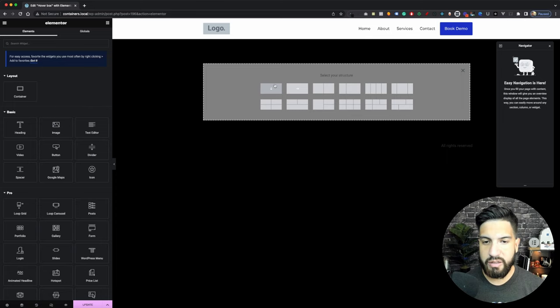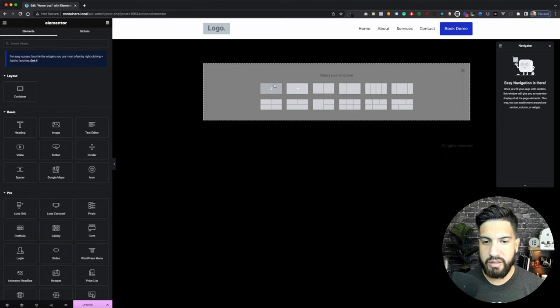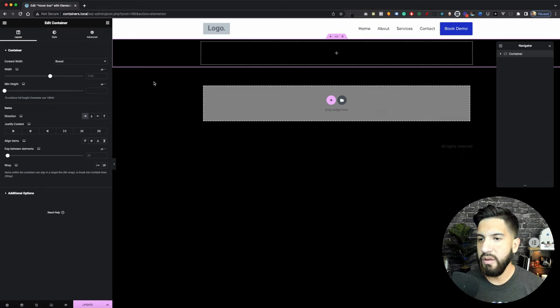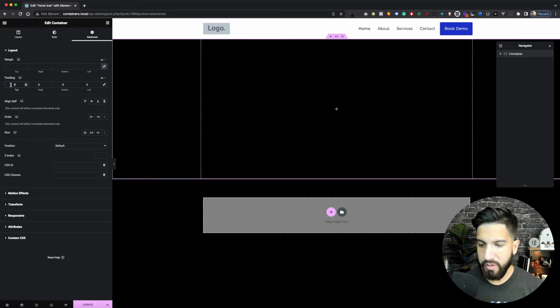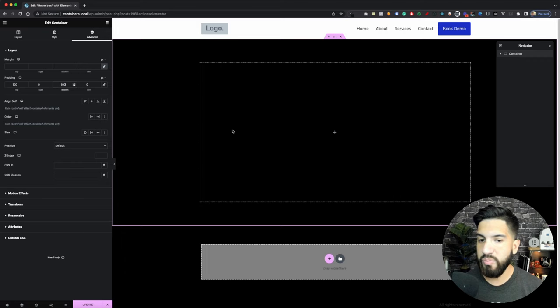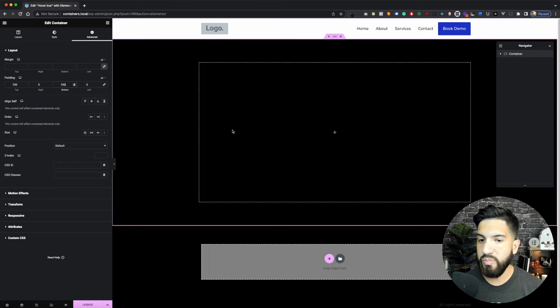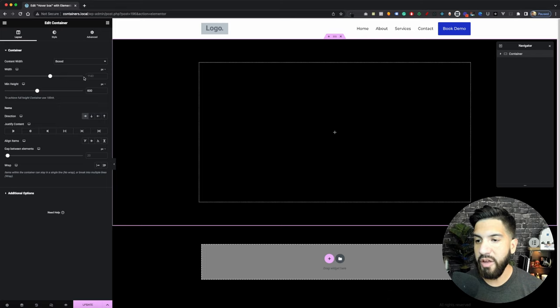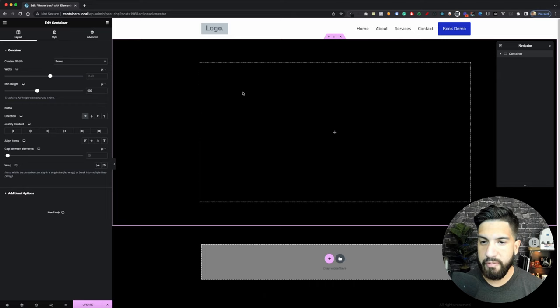Go ahead and add a container. We're going to make this a container row. Then let's set up the minimum height — we want this to be 600. Go to Advanced, then Padding, and set this to 100. This is just my preference — you can set it however you'd like. Your height can be a little lower. This is just what I'm going to set up, and I may change the height a little later.